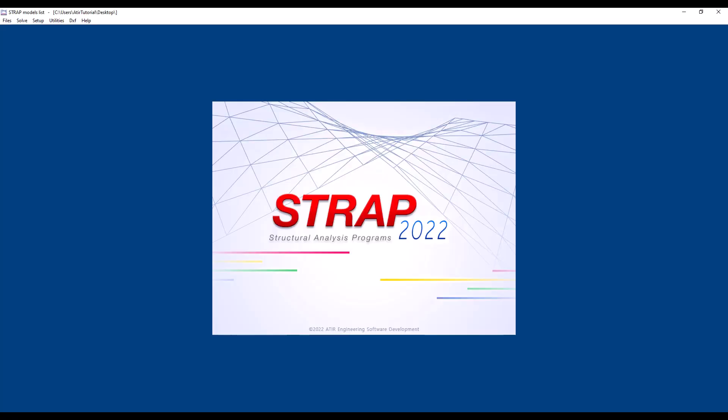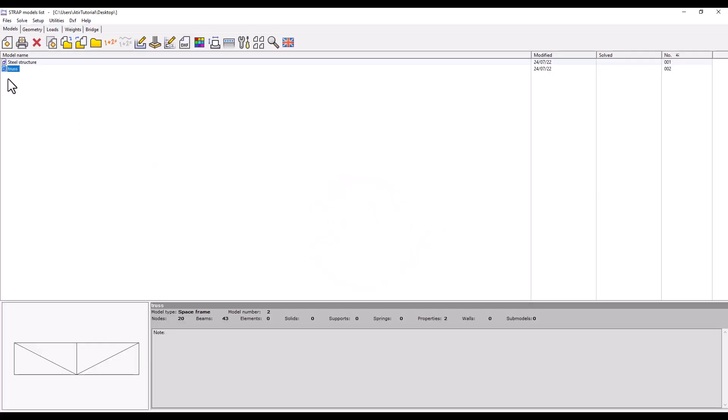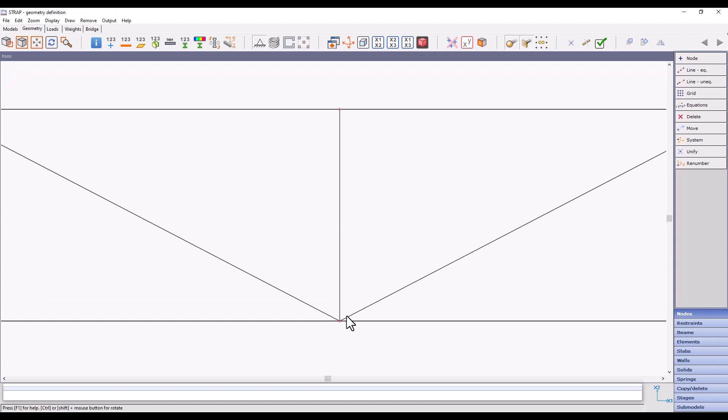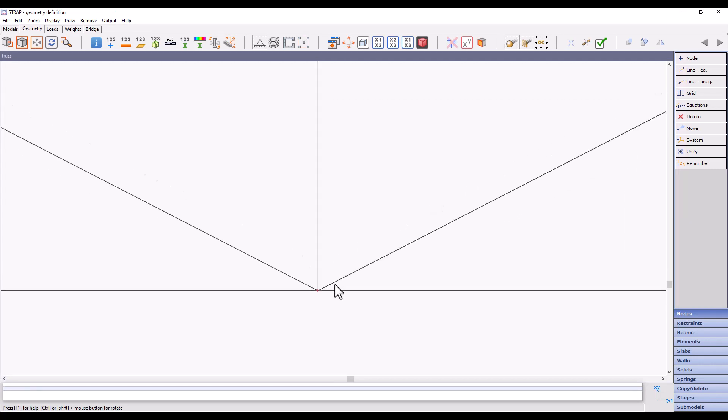As soon as we enter Strap, we will see that there are no offsets in the model. What the software actually did was to connect the beams to the central node and eliminate the offsets in the diagonal beams. It is imperative to understand that as a result, the beam angles have changed.